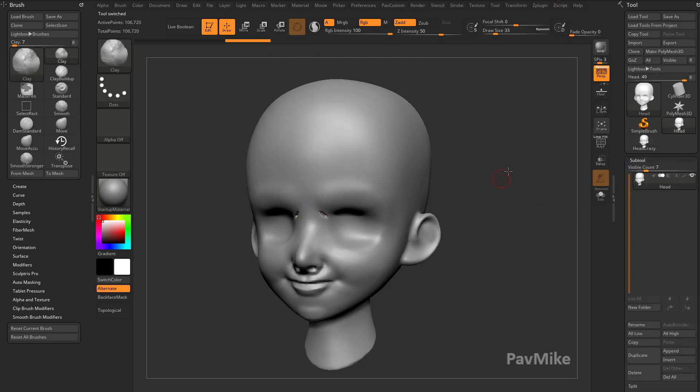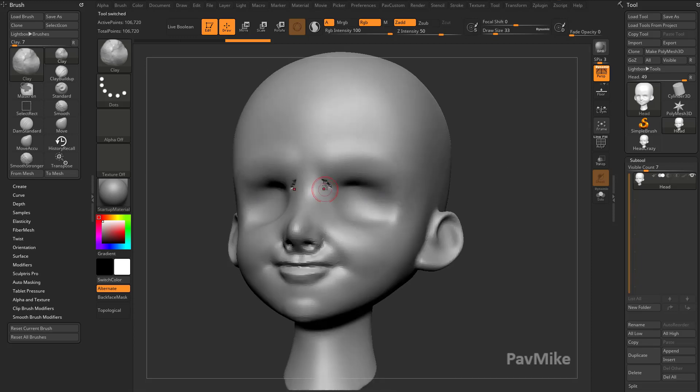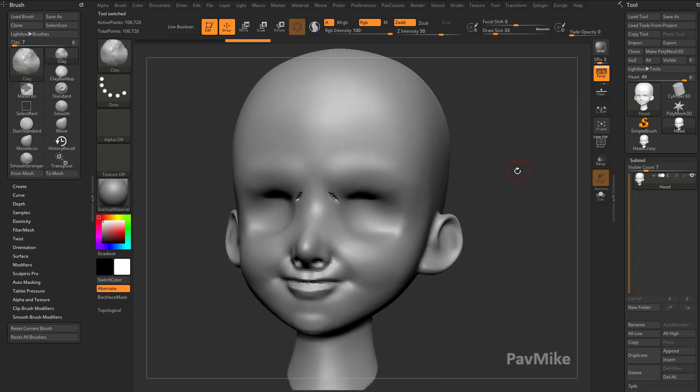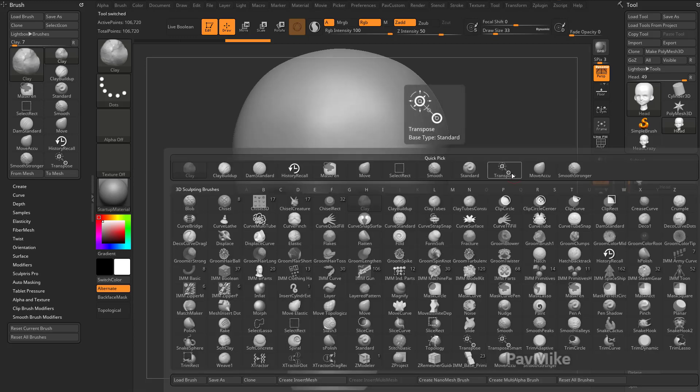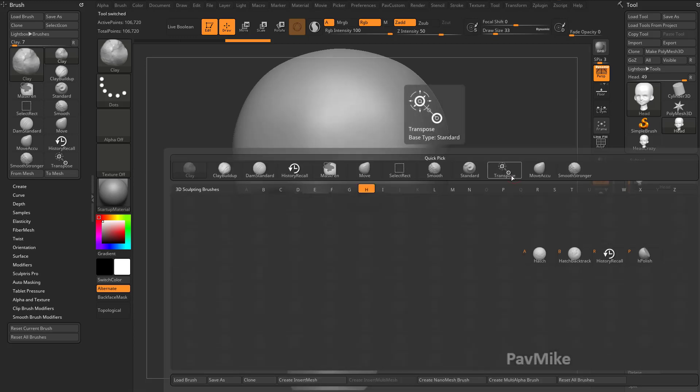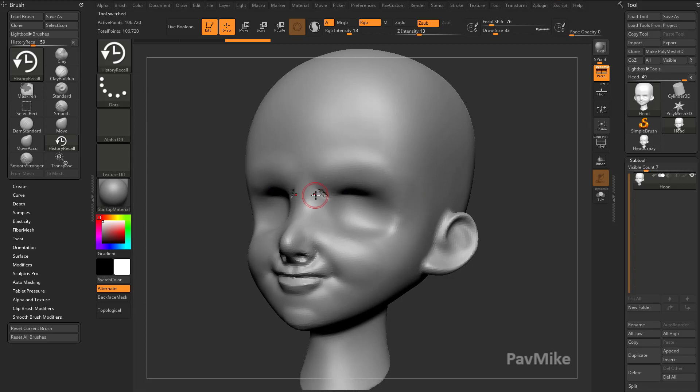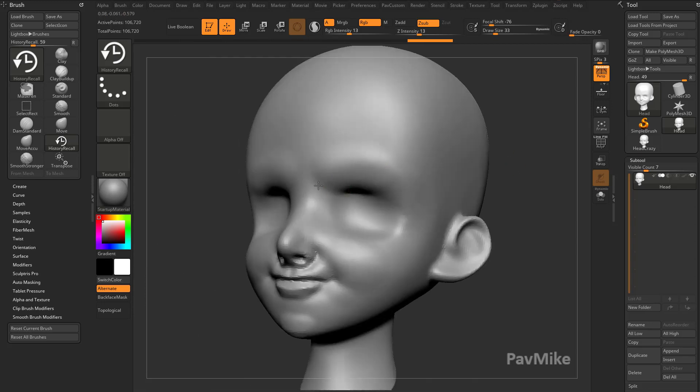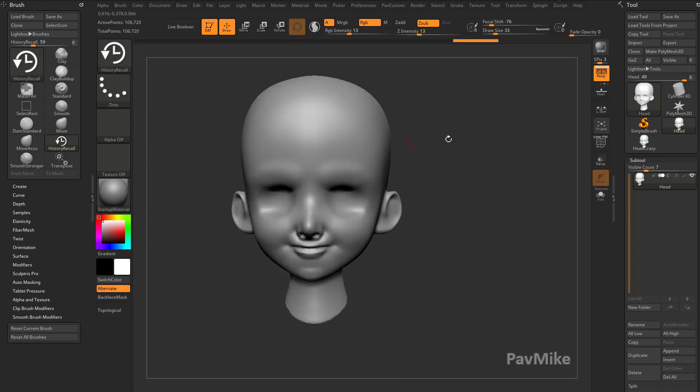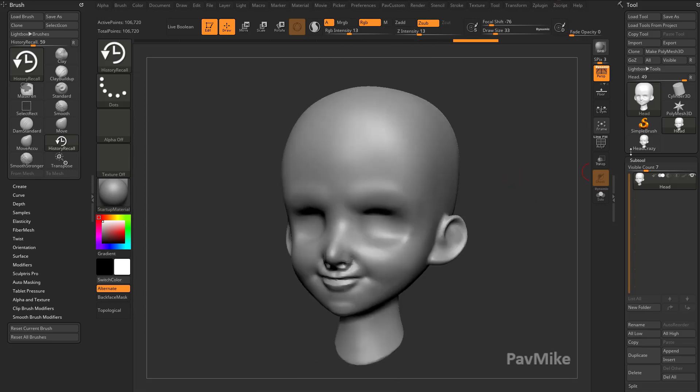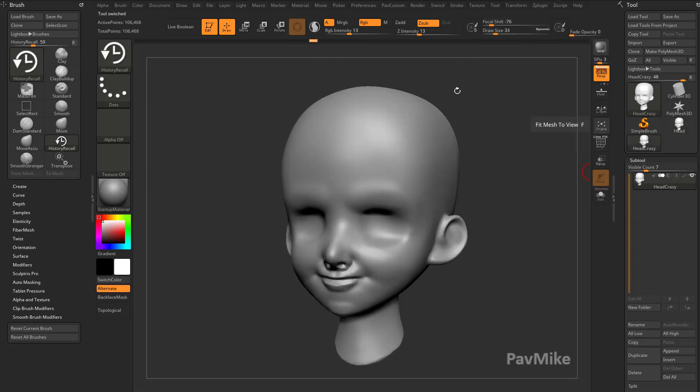Now it kind of missed a little bit of this here, so we can actually go to BHR—History Recall Brush. And we can just use history. If I turn off X, I can use the History Recall Brush to do a little cleanup work. Turn X back on. So now again, two completely different subtools.